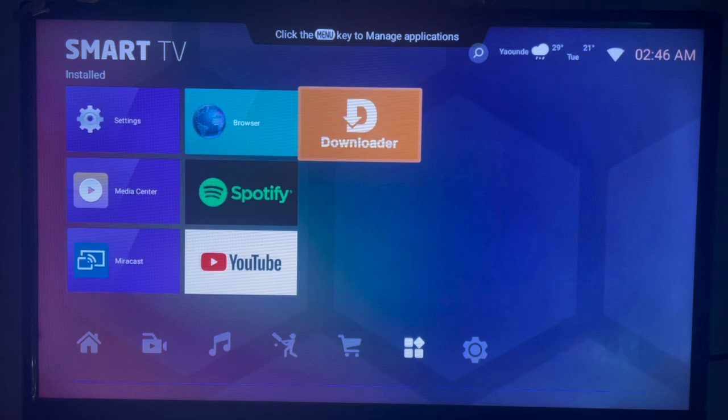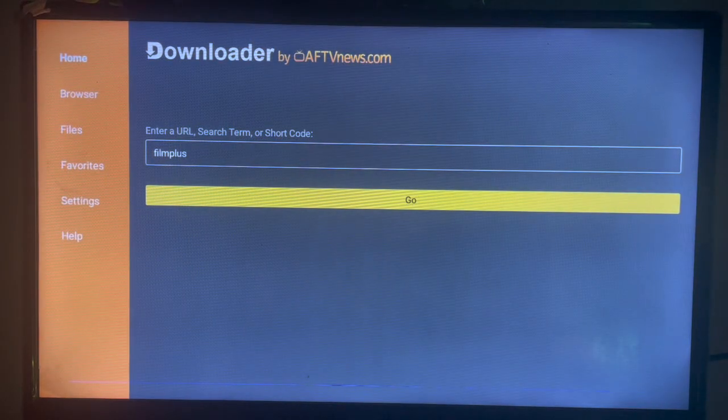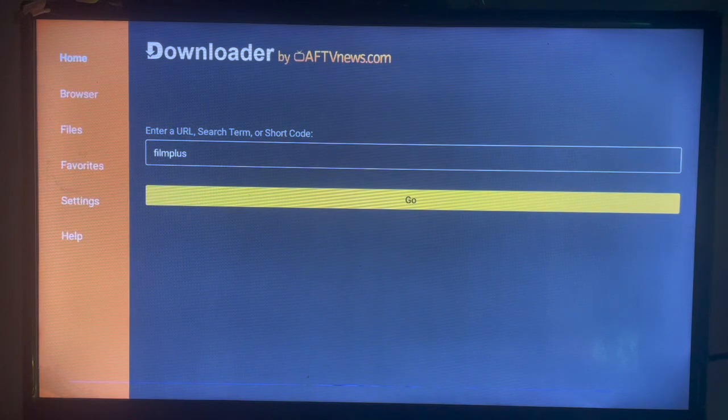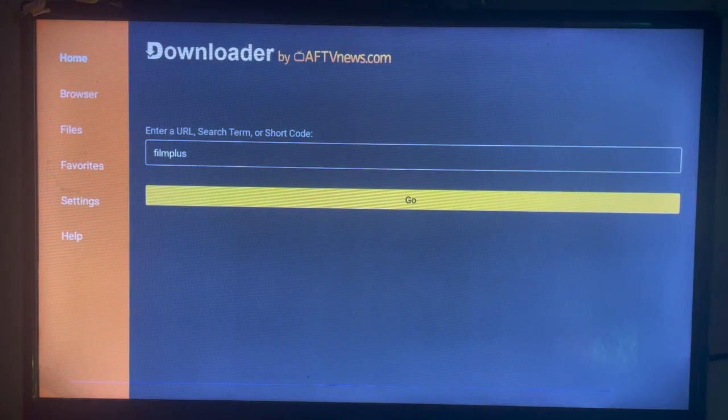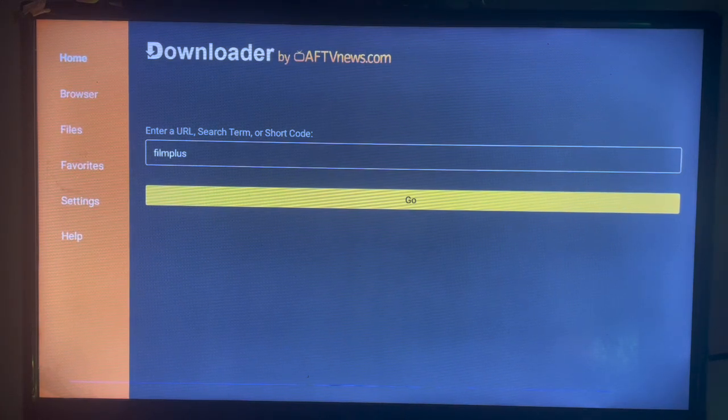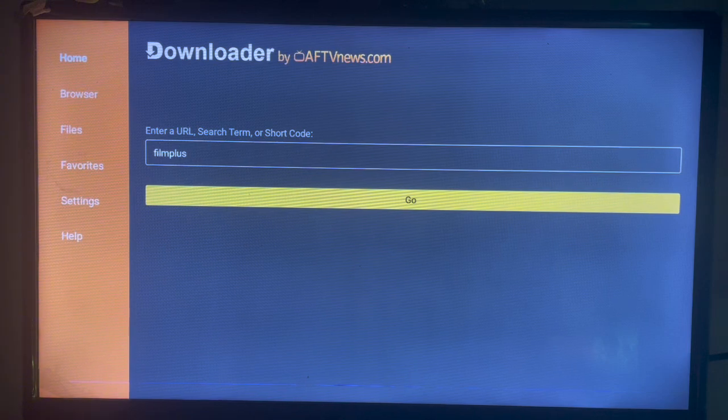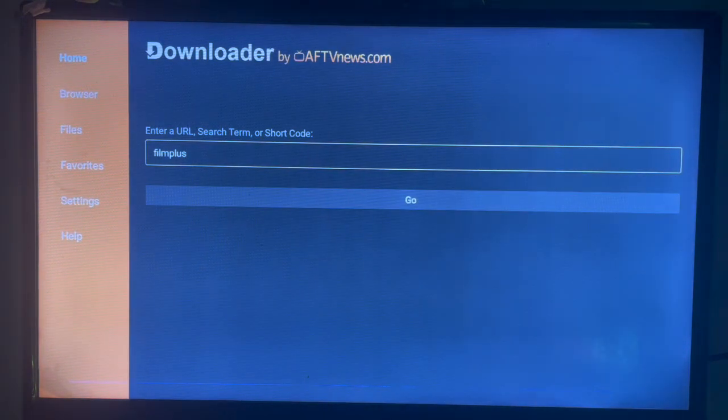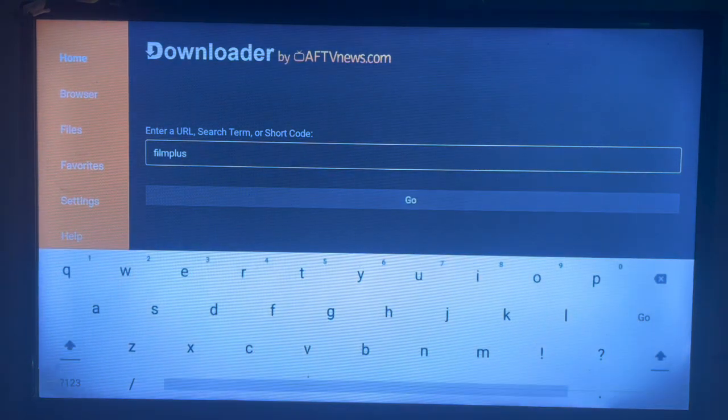There is a link there that's going to help you get Downloader on your Smart TV. So once you get Downloader on your Smart TV, you just have to go and launch it. This is how it looks. Downloader is an application where you can search for anything in this box.